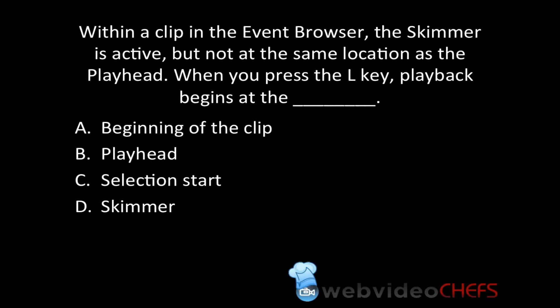Here is a Final Cut Pro 10 actual exam question I'm going to go over. A lot of people missed this one, so we're going to go through it together.